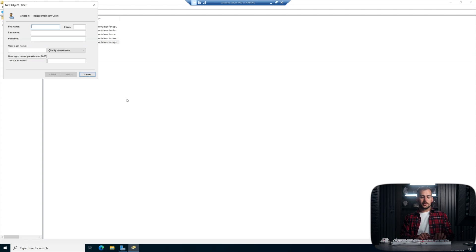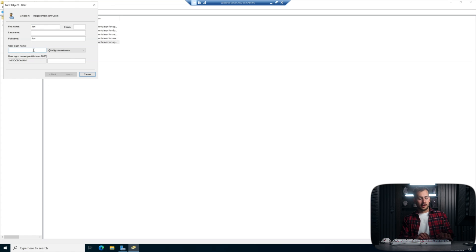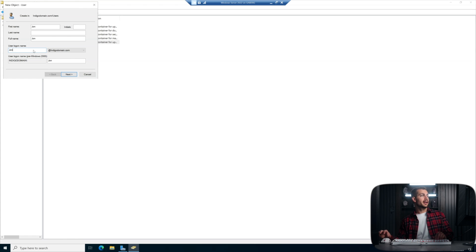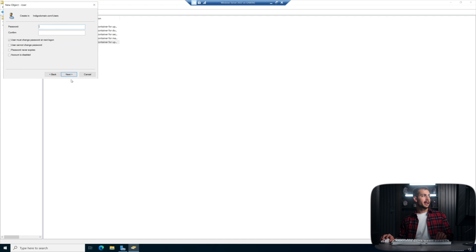All right, our first user is going to be John. And then we need John's login information. And again, we'll type John. So it'll be john at indigodomain.com. And I'm okay to leave this as is for now. We'll click Next.